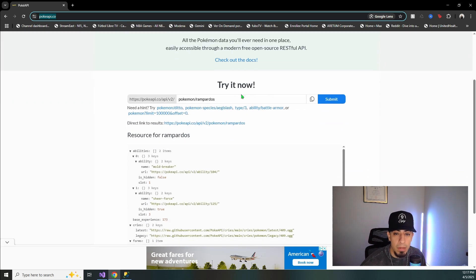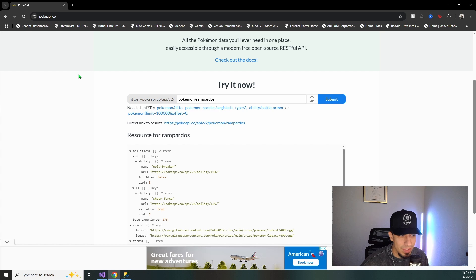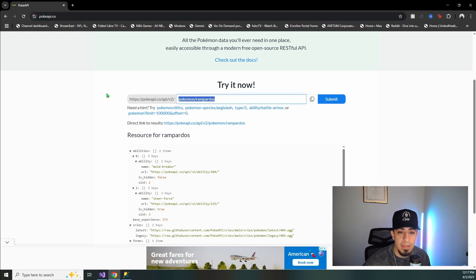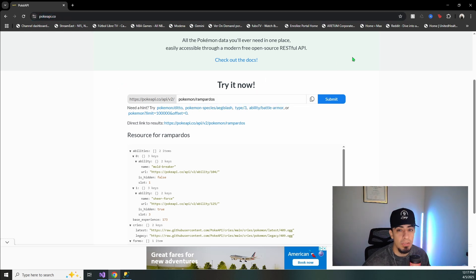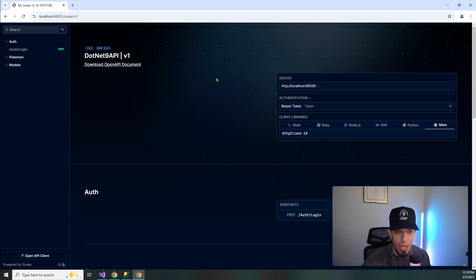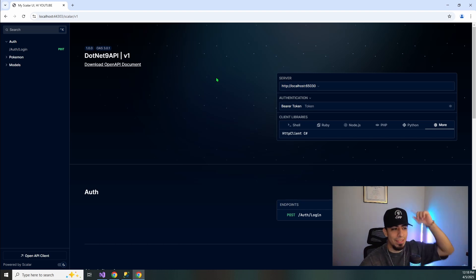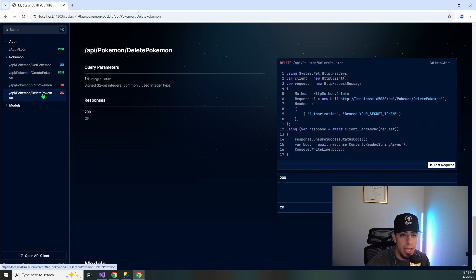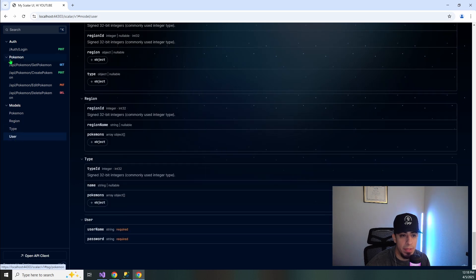We're going to be hitting the endpoint for Rampardos. If you guys have been playing TCG Pocket, Rampardos is pretty popular and that was the inspiration. So this is going to be pokeapi.co, and then this is the endpoint we're going to use. This is what our API looks like — we are using Scalar, not Swagger anymore. If you want to learn more about why I switched from Swagger to Scalar, check out the video linked here. So we have our get, create, edit, and delete endpoints, and some very basic models.